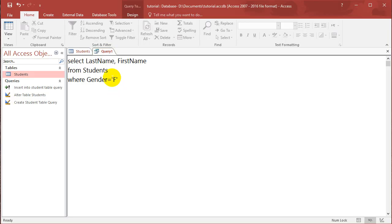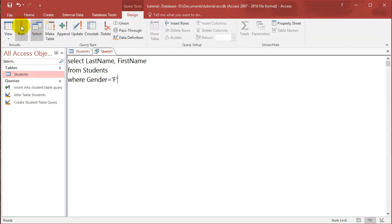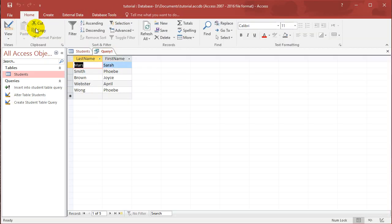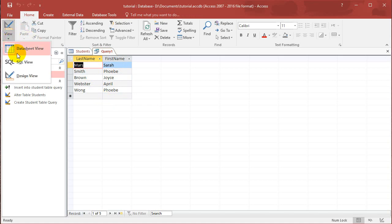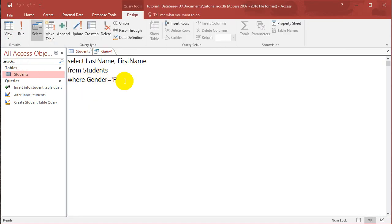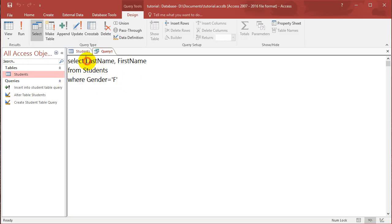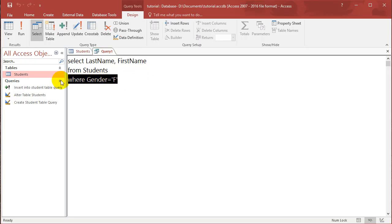Right, capital F with single quotation marks. And if you run that, it only selects all the females in our database. So that's what the where clause is doing. It only selects certain rows. So this part here decides what columns you want to select. And this part here decides which rows you want to select.